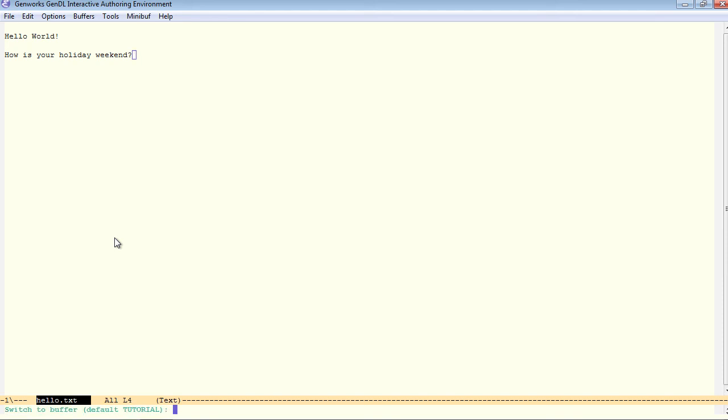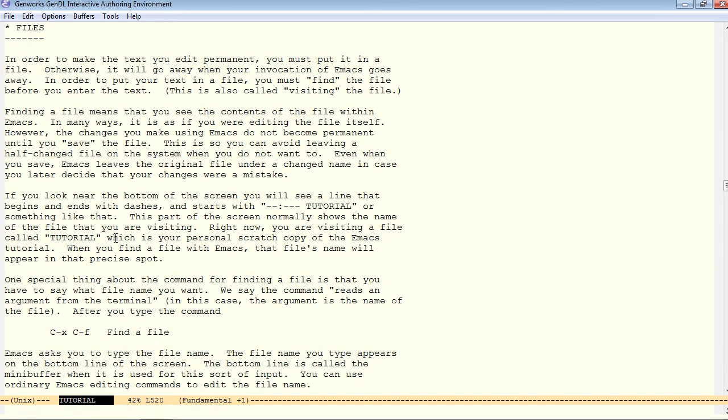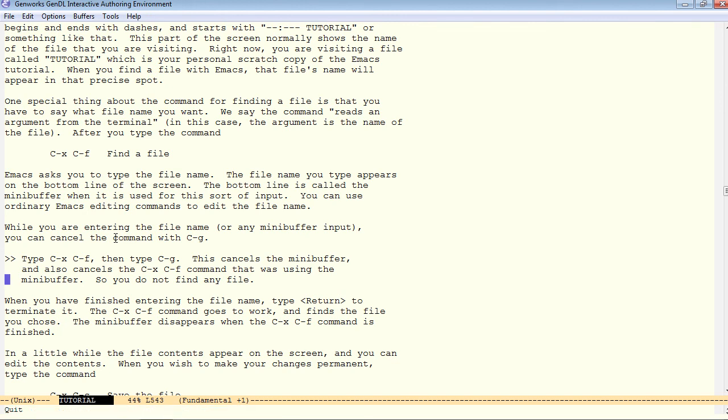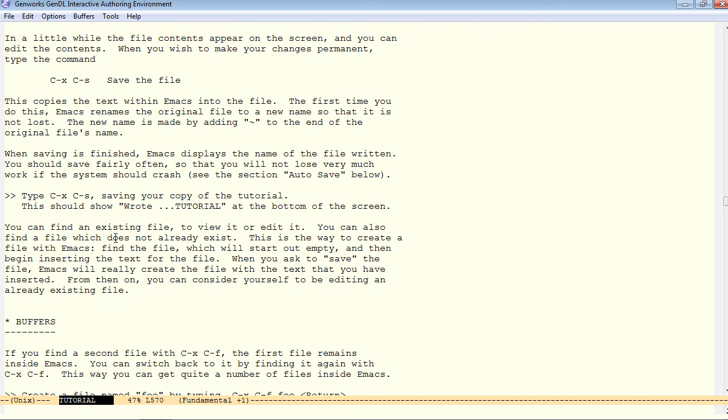We'll talk more about buffers in a minute. Ctrl-g, remember that again. If you do ctrl-x, ctrl-f, then you decide that you don't really want to open a new file, ctrl-g will simply get you out of that command.